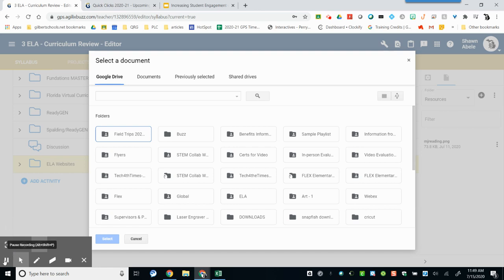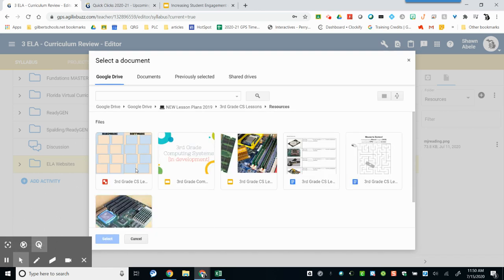Click on Google Drive document and then locate your document. Once you've located your document, click on it and choose Select.